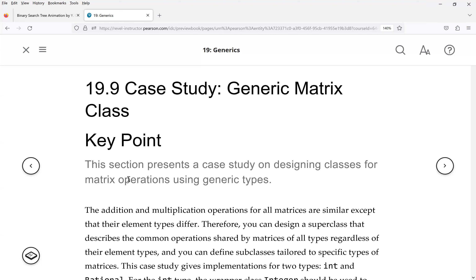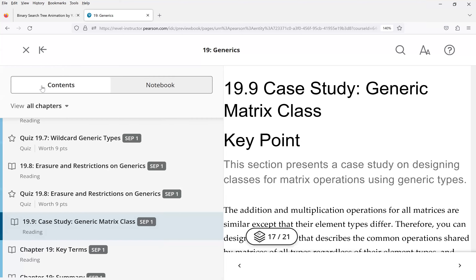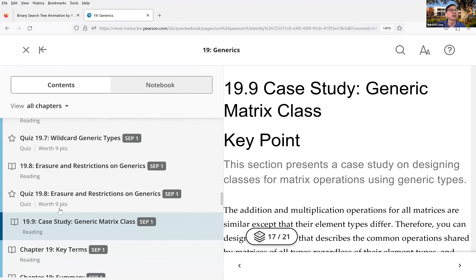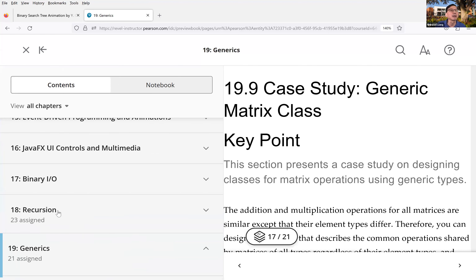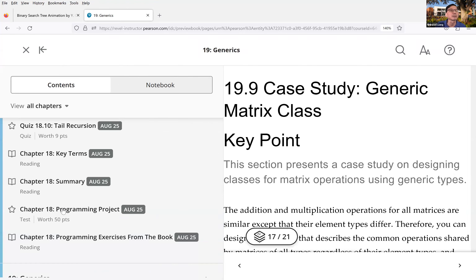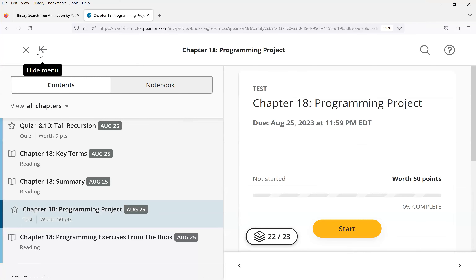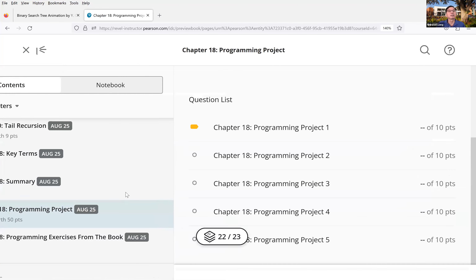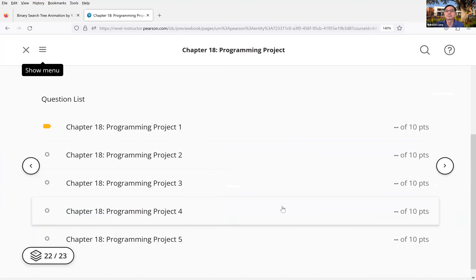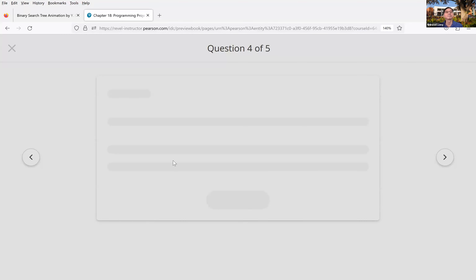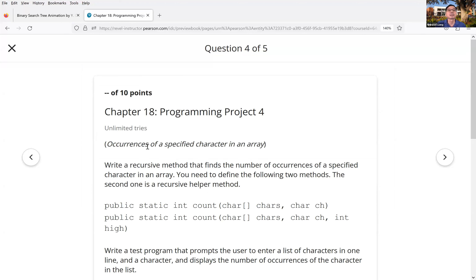Student: I have a question about the assignment — Chapter 18, Programming Project question 4. Instructor: Let me pull it up. This question asks you to get the occurrences of a specified character in an array. There are two methods given to you — a count method that counts the character occurrences in the array.